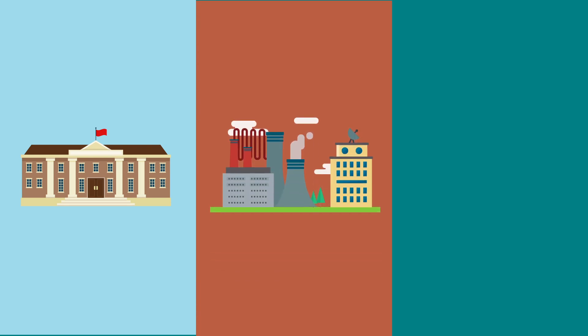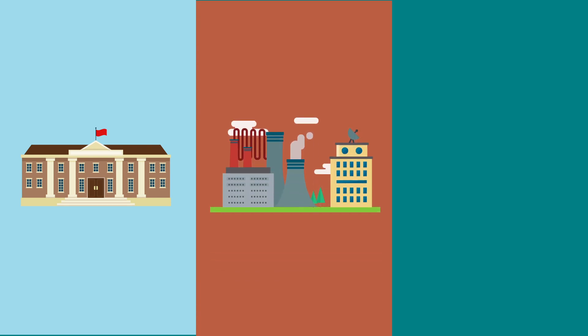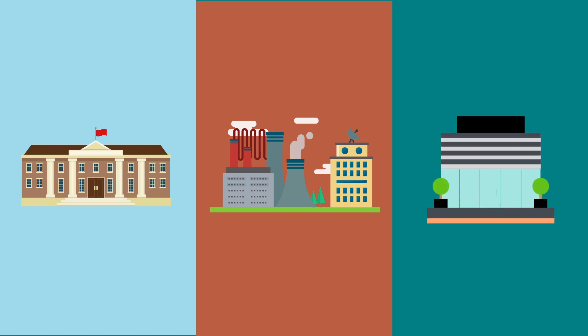Two, industries fund projects which can be commercialized for public use. Three, non-governmental agencies and philanthropists who have their specific focus areas for funding research.